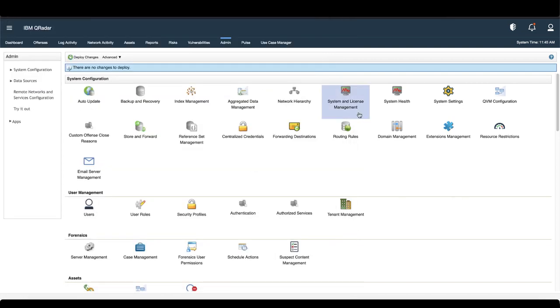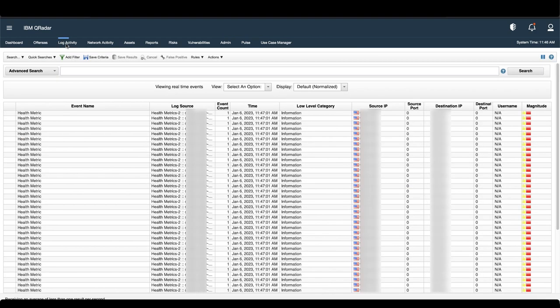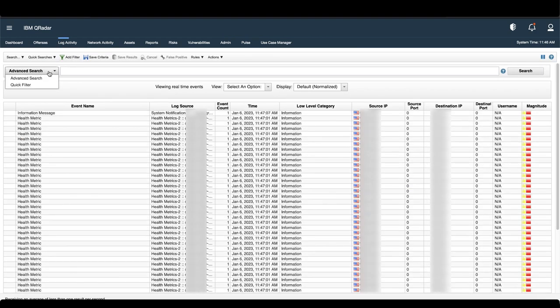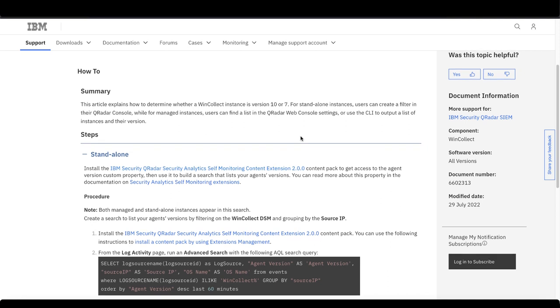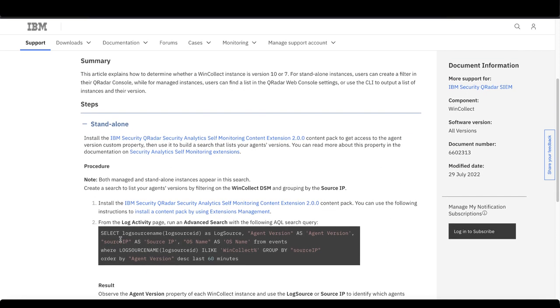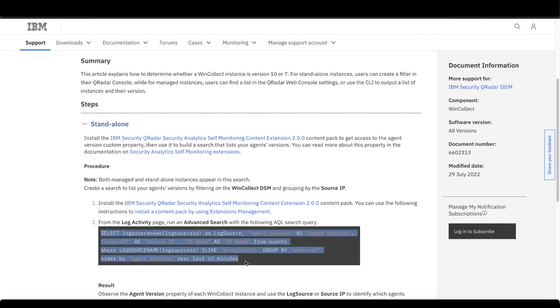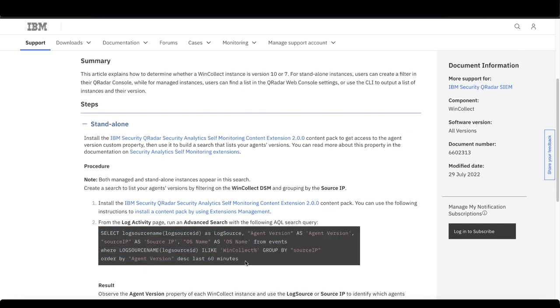Now let's create our search. Go to the Log Activity tab, make sure you've highlighted Advanced Search, and then navigate back to the tech note. We're going to copy and paste this search from the tech note in. But let's break down what this search does before we enter it.